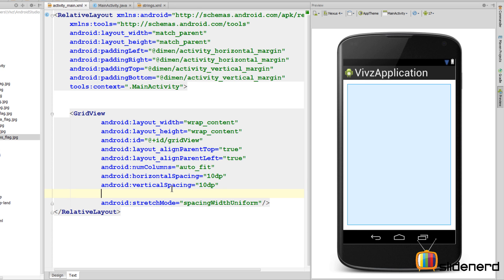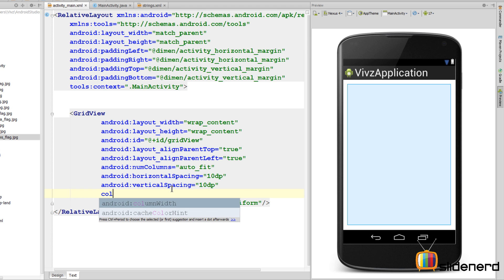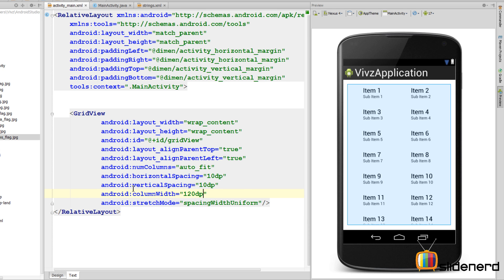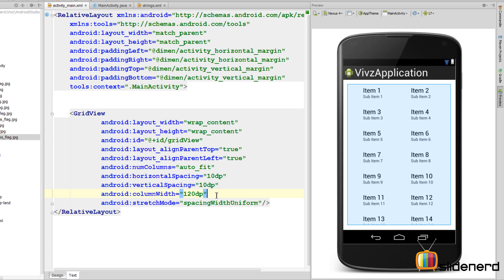Then I'm also gonna give the width of the column. I'm gonna say column width 120 DP. If you guys remember, my image is a hundred DP, so considering the space on the left and right, I've given the width as 120 DP for a column. Spacing with uniform is gonna take the remaining extra space divided equally on the left and right of each column and we are done.